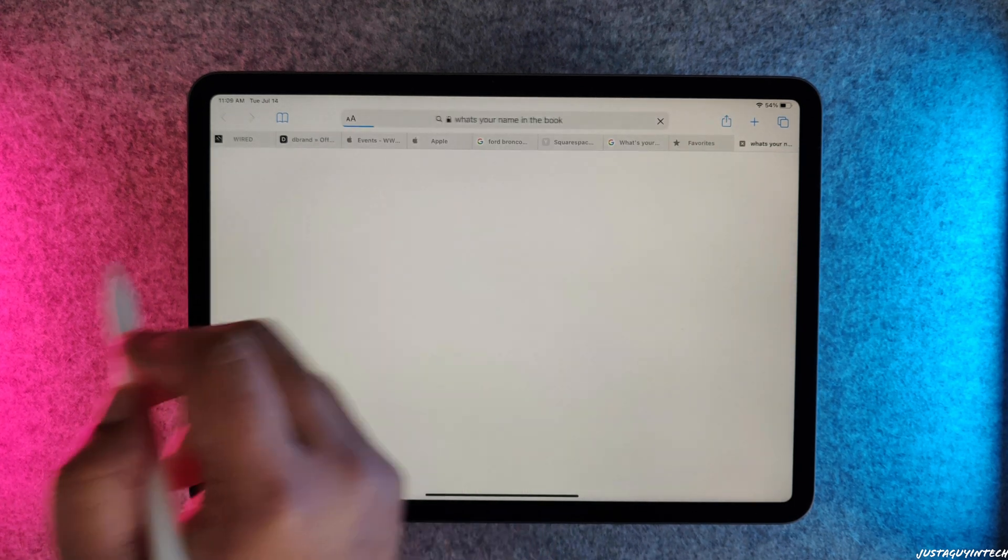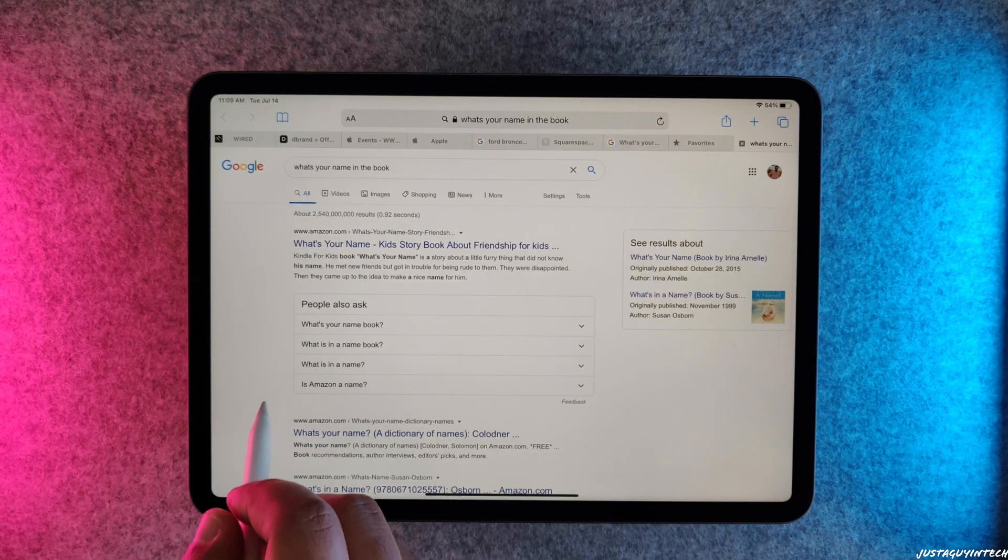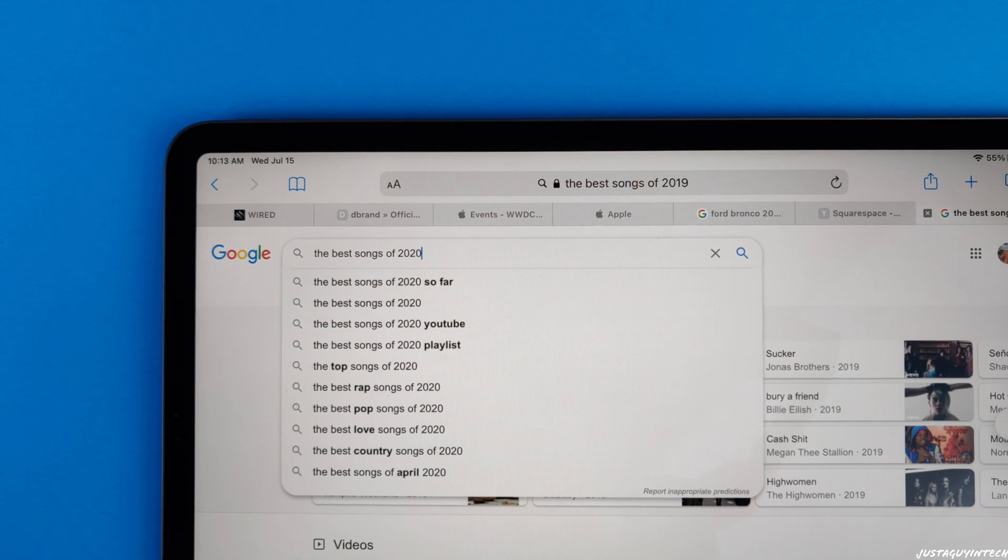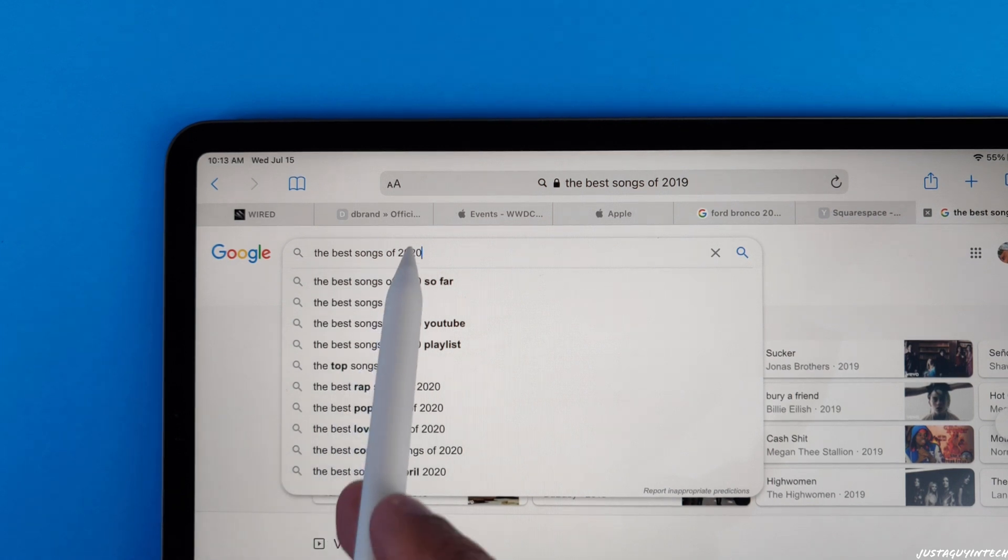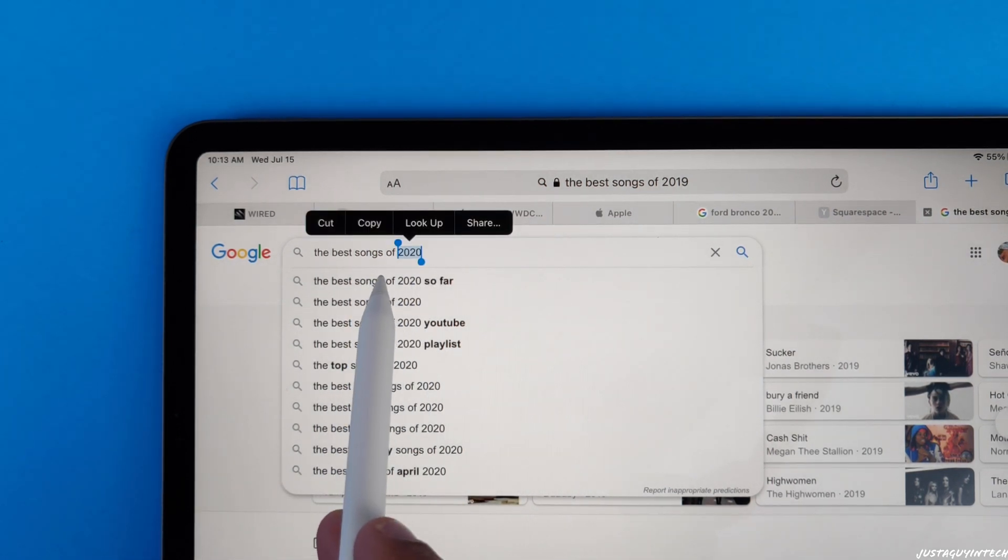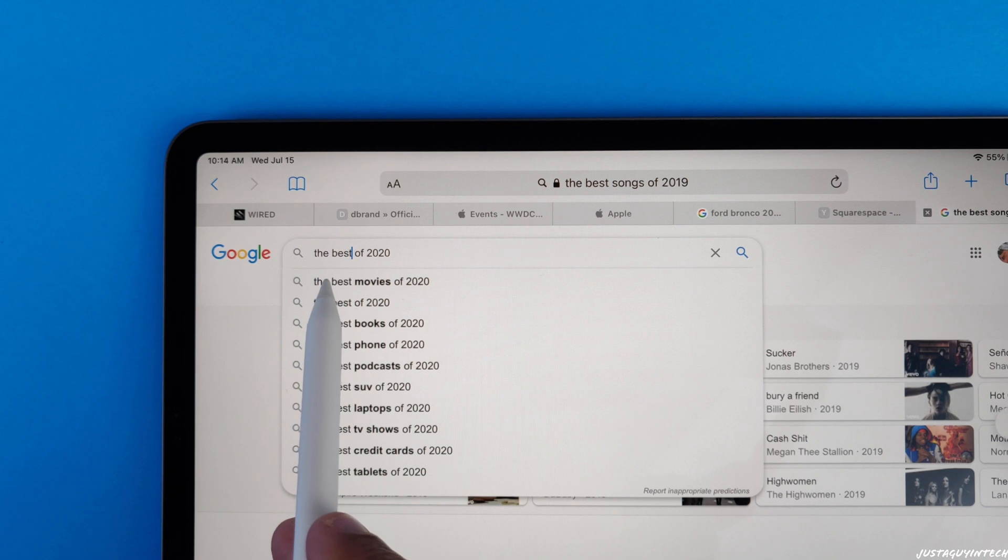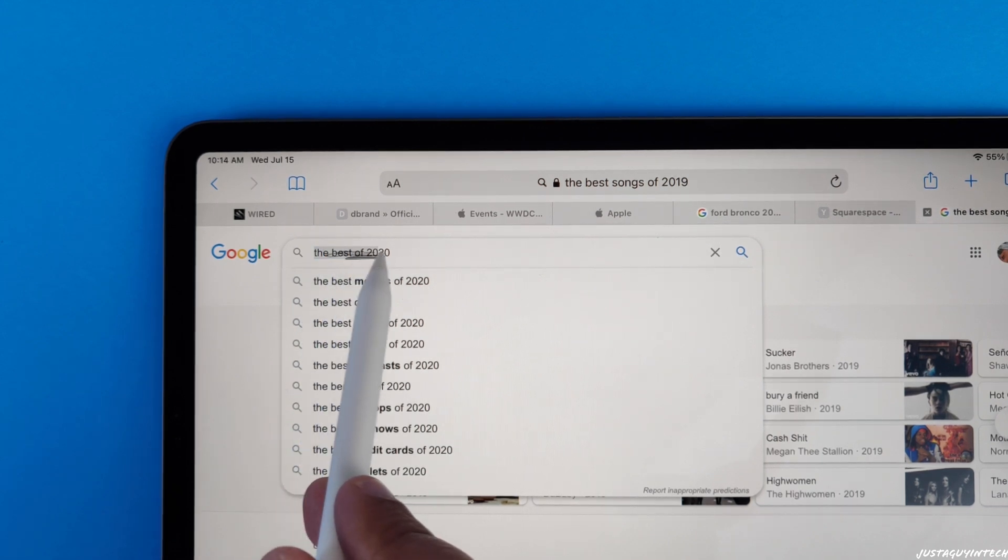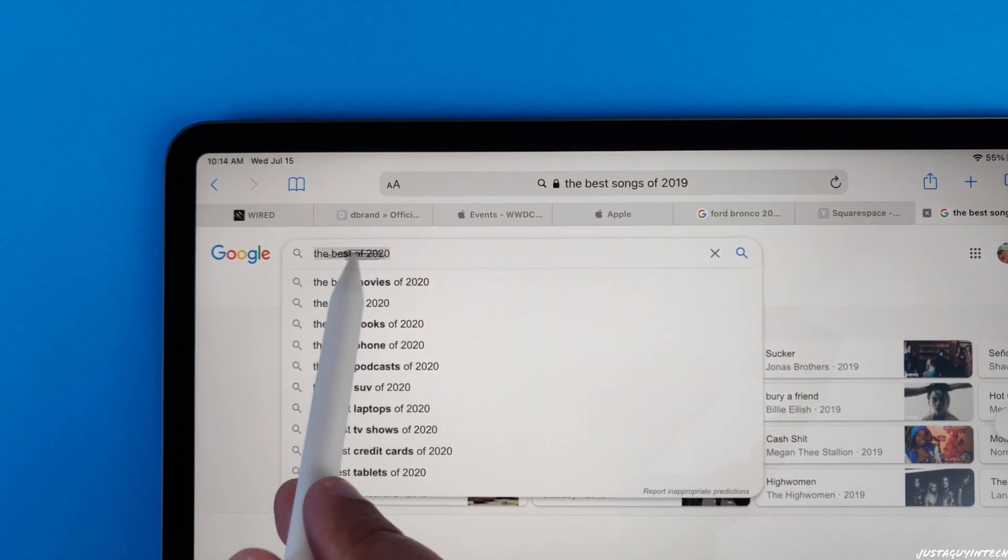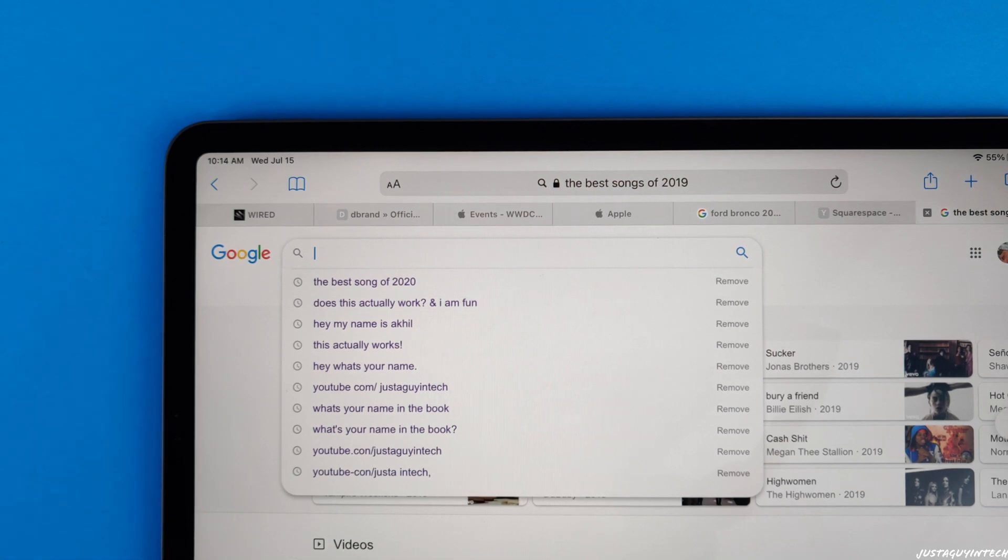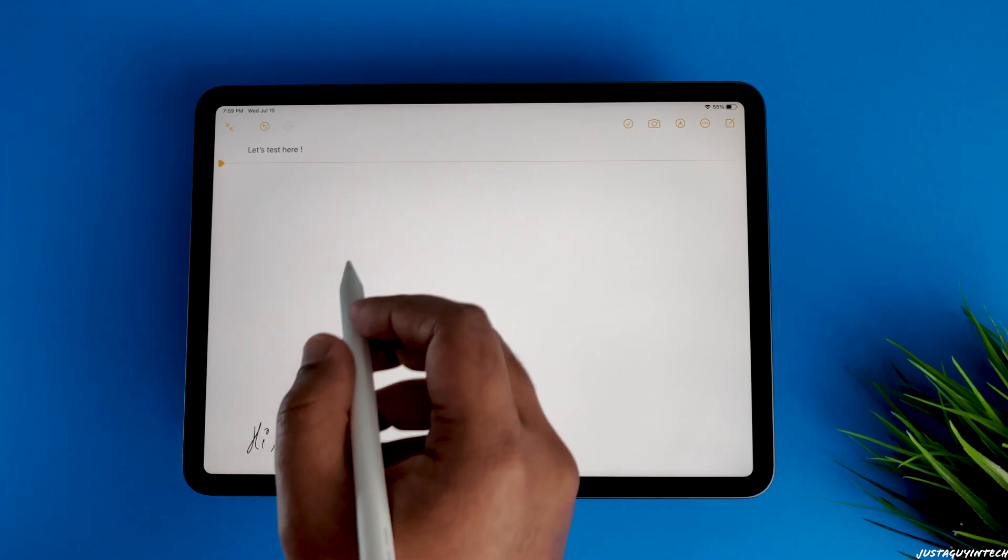If you want to select words to replace or edit, you can just circle them. To erase something, all you have to do is scratch that particular word. Scratching out a word to erase it certainly reminds me of my school days.